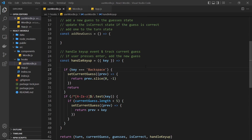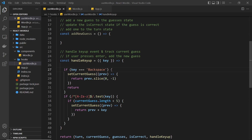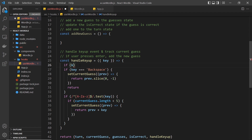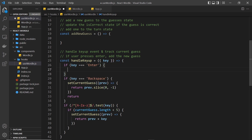We're going to handle that Enter key press in this lesson. Where do we put this logic? It's still going to go inside the handleKeyUp function, because this fires every time a user hits a key on the keyboard. The Enter key to submit a guess is a key on the keyboard, so we'll handle this scenario inside this function. We need to do a check to see if the key is triple-equal to 'Enter'.